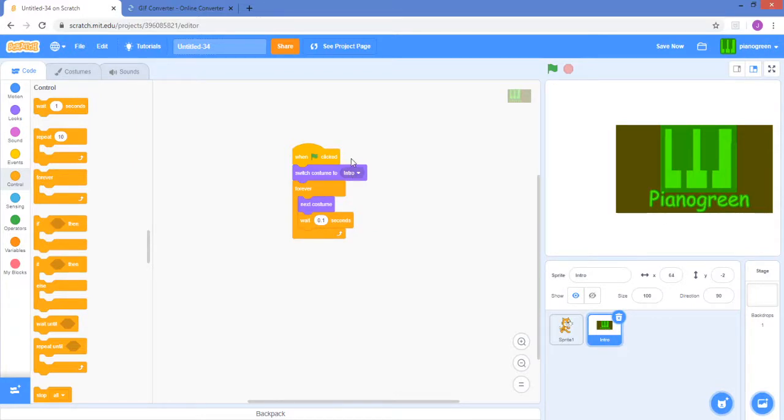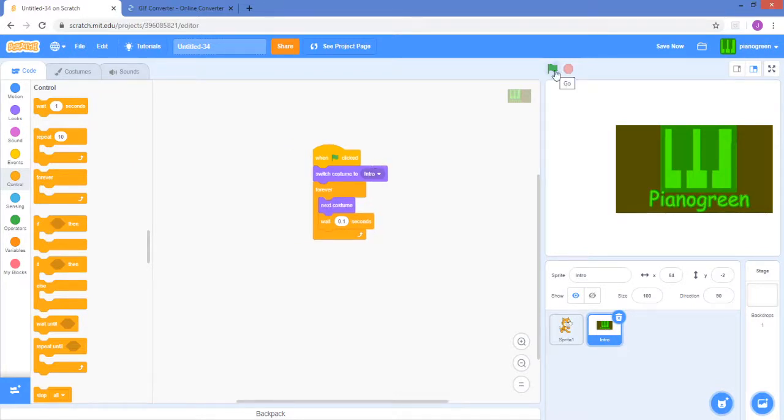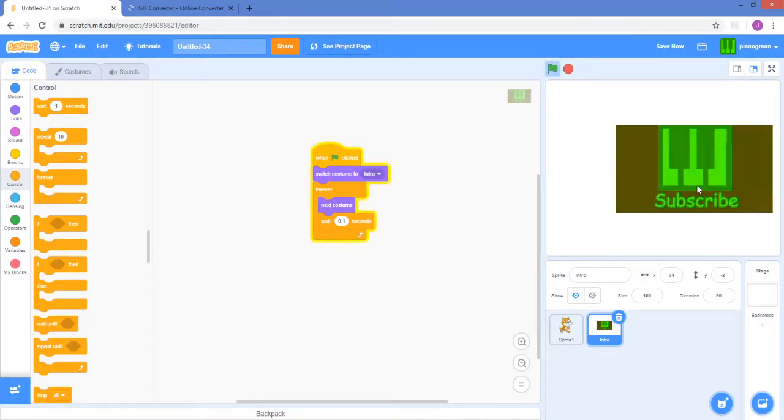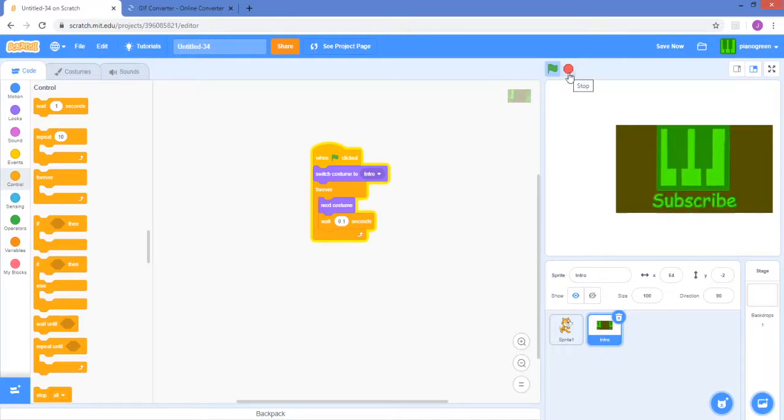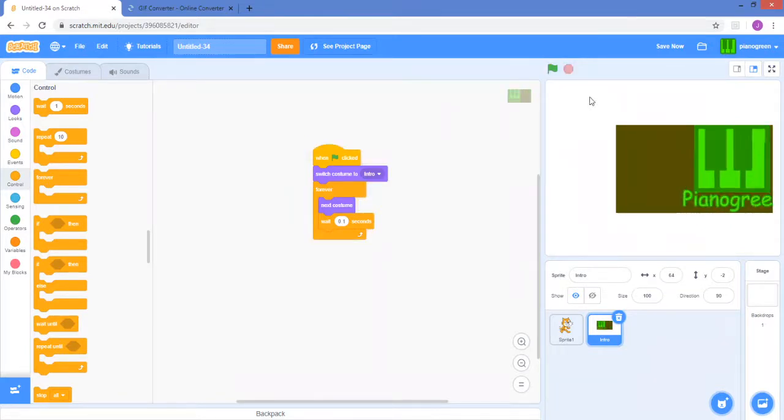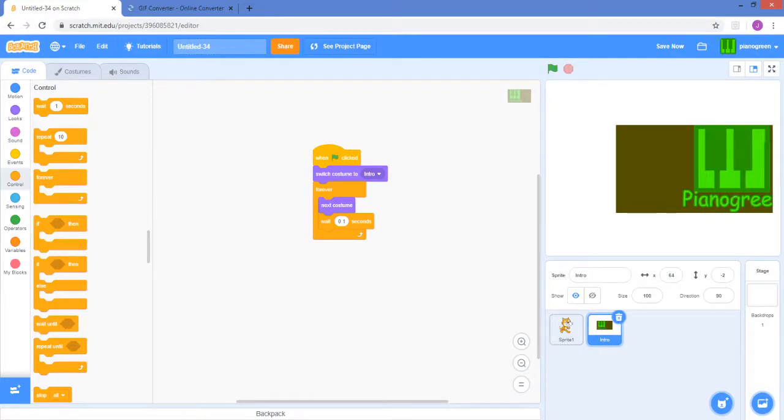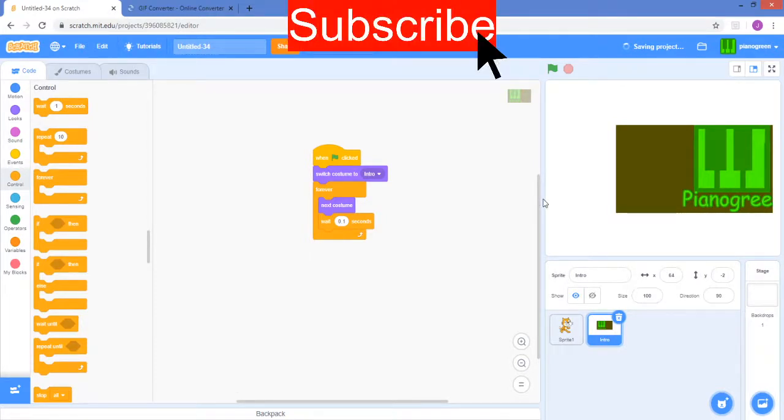So if I press the green flag, it will start playing. If it's a bit laggy on the video recorder, but you'll see it on your screen way better because the recorder isn't perfect. Anyways, thank you for watching this video, please subscribe for more helpful coding videos.